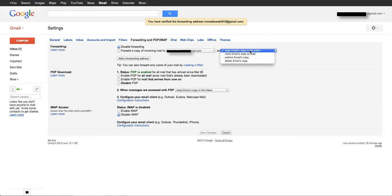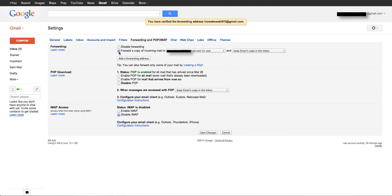I like to keep it in this Gmail account, so I'm going to choose forward. Then I'm going to save changes.